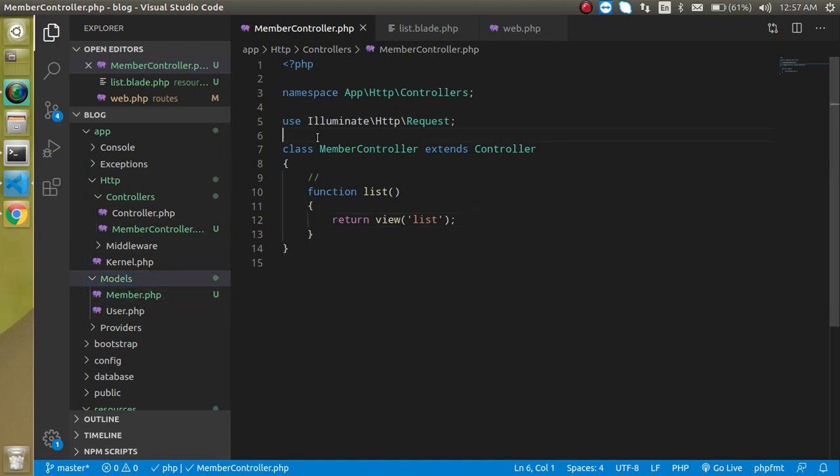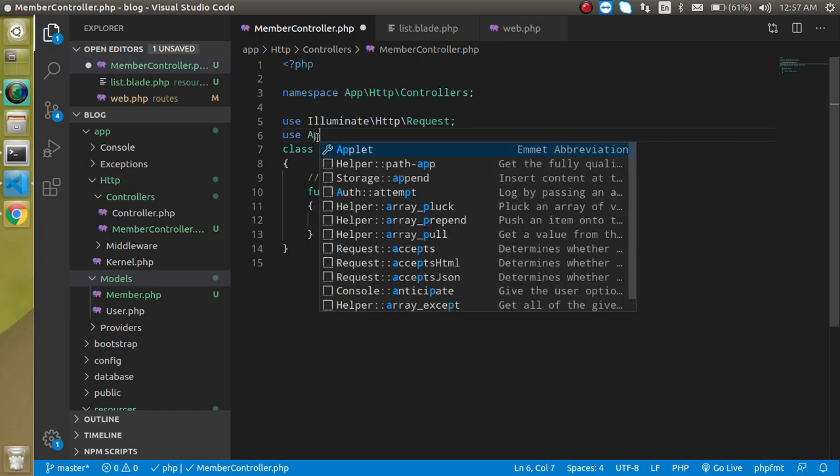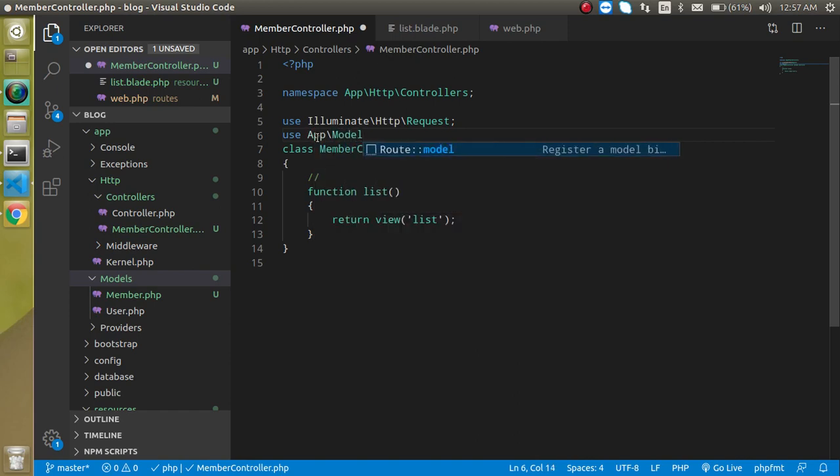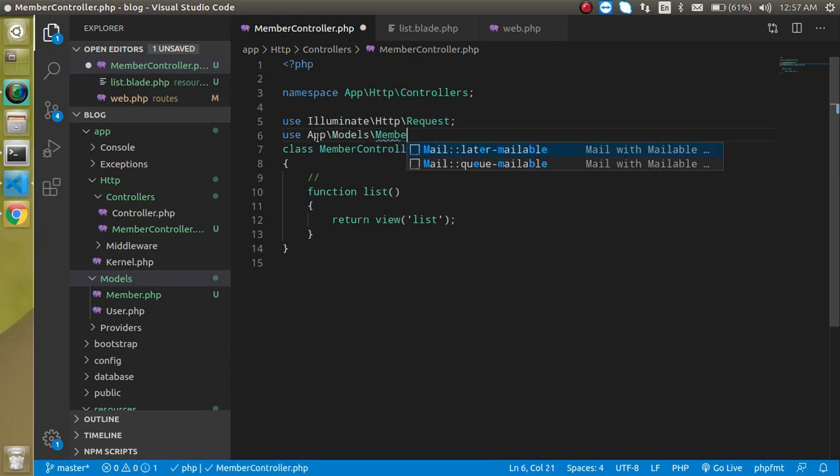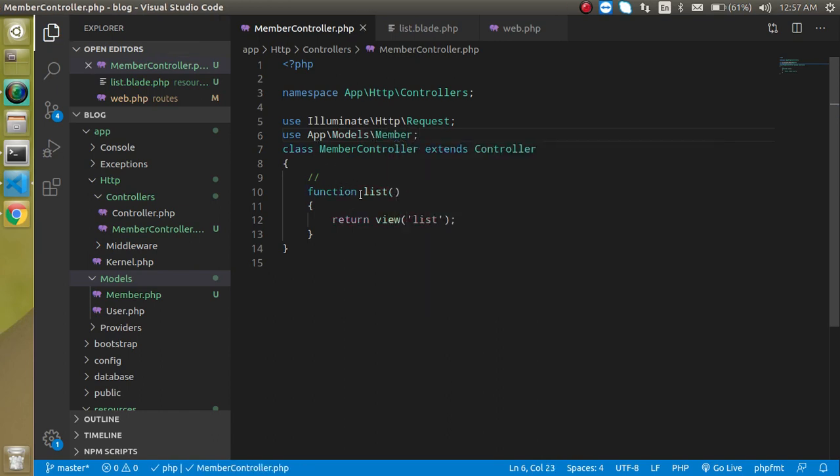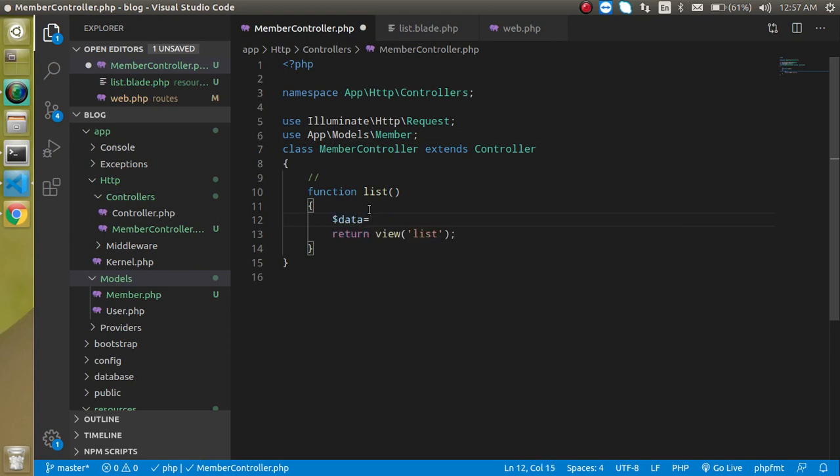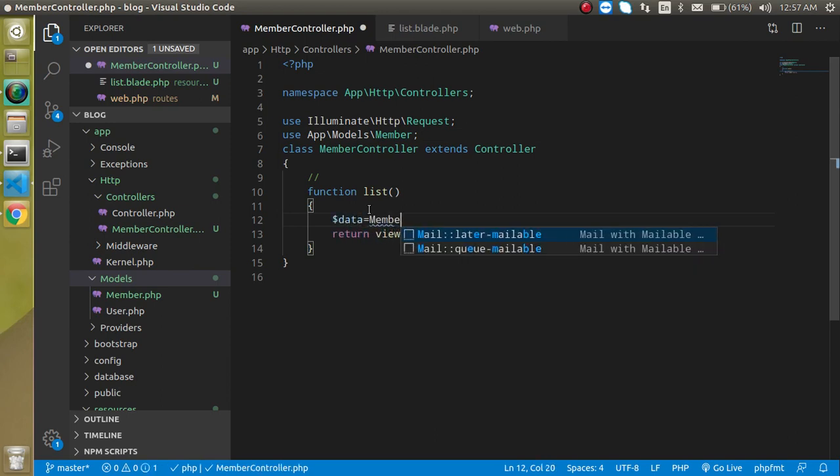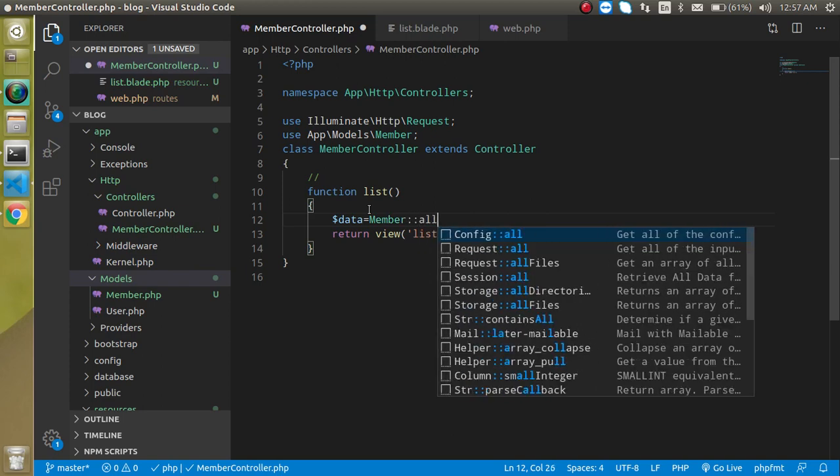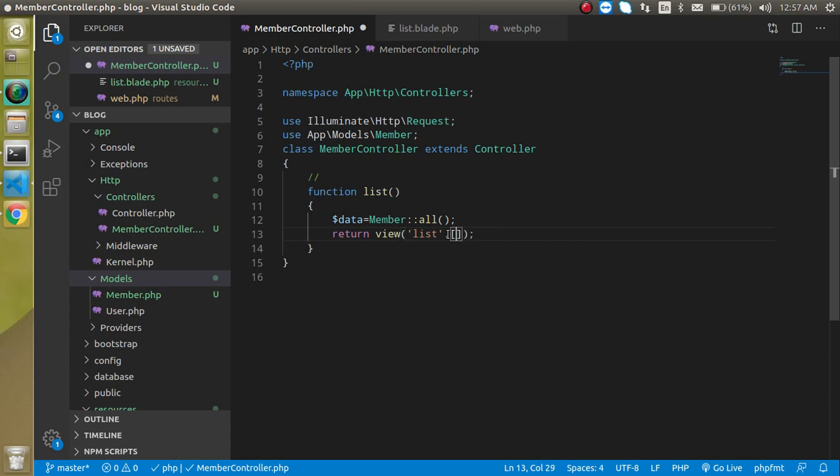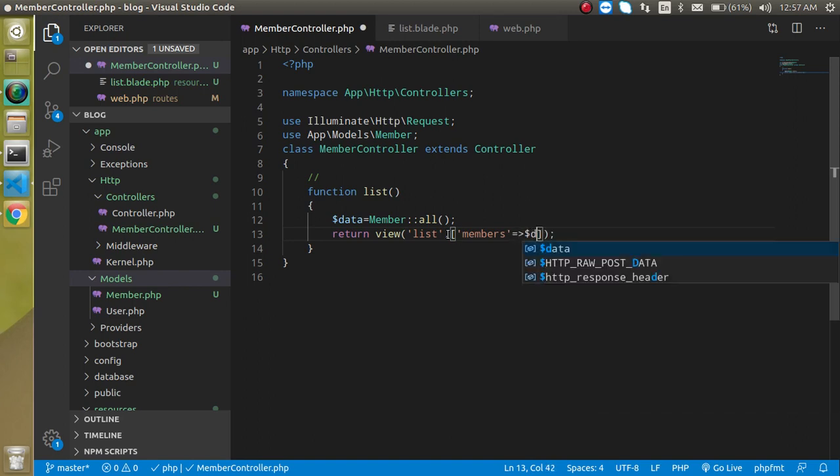Now let's import it inside the controller. Use app models member. Now just take it inside the variable which is Member colon colon all, which will just fetch all records. And in the view, let's define the second parameter as an array and the key will be members and the value of this key will be the data.